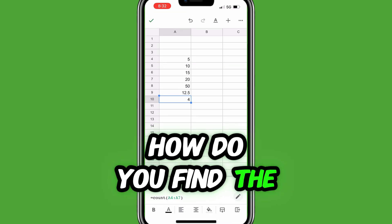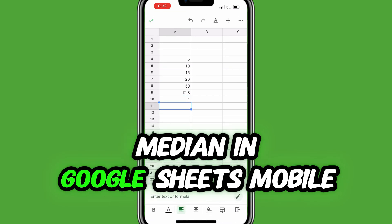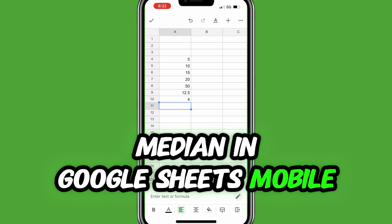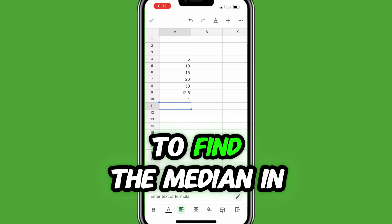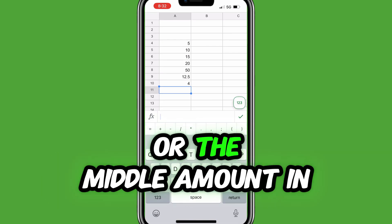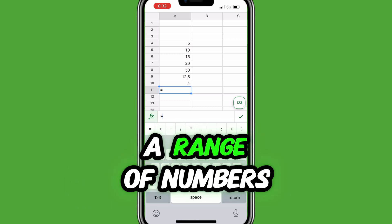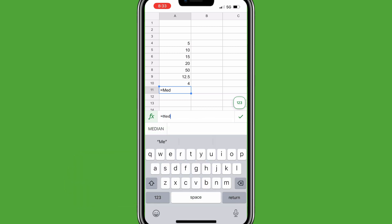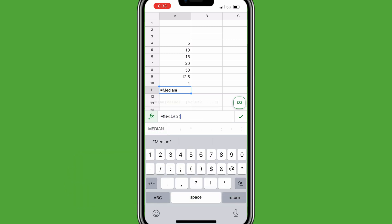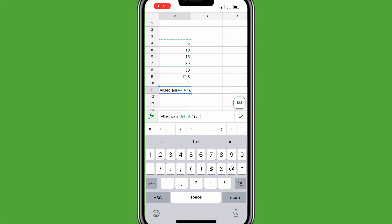How do you find the median in Google Sheets Mobile? To find the median in Google Sheets on iPhone — or the middle amount in a range of numbers — fill in equals median, open parentheses, select the range, close parentheses, and tap the green check mark.